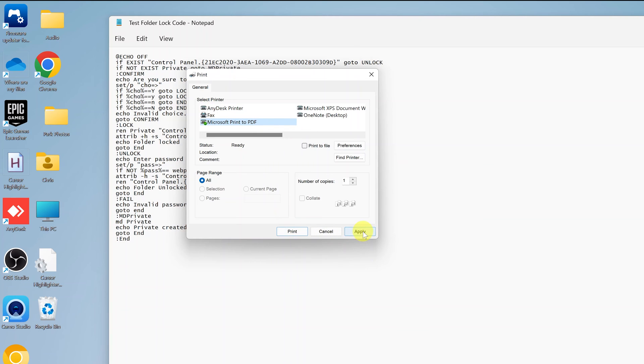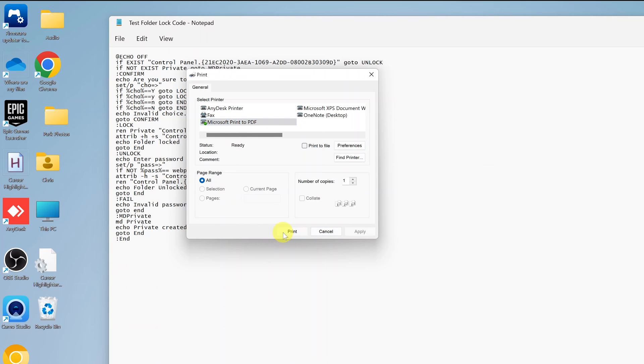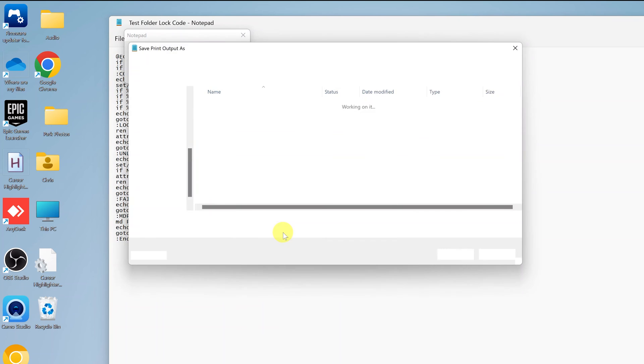Then click on Apply, and then click on Print. A little dialog box will appear, and as you can see, we've already converted to PDF.